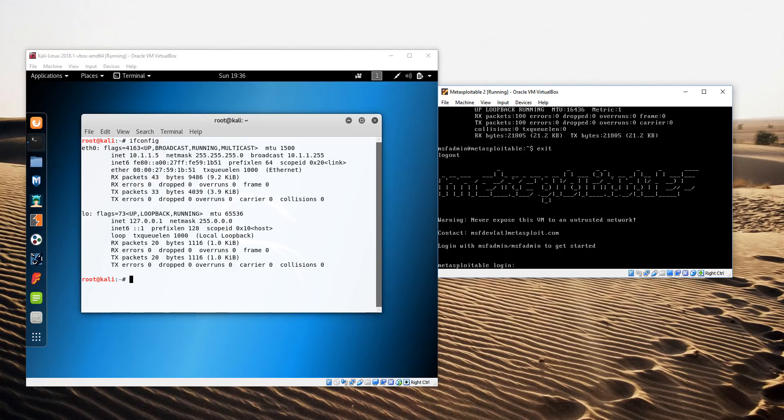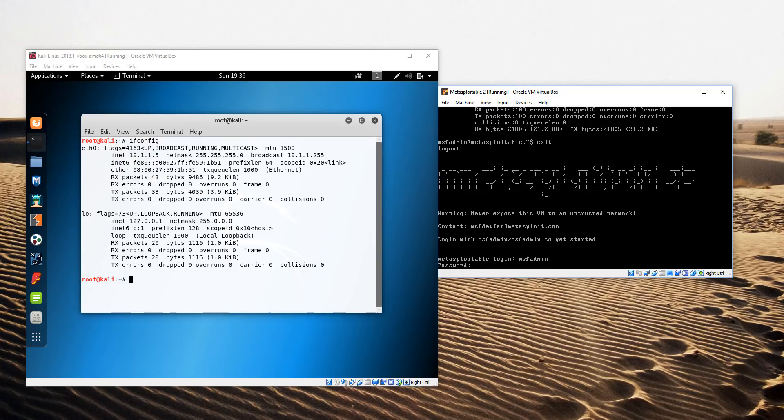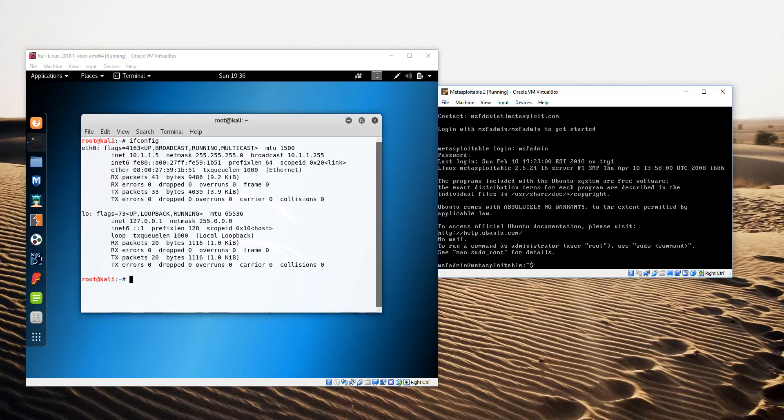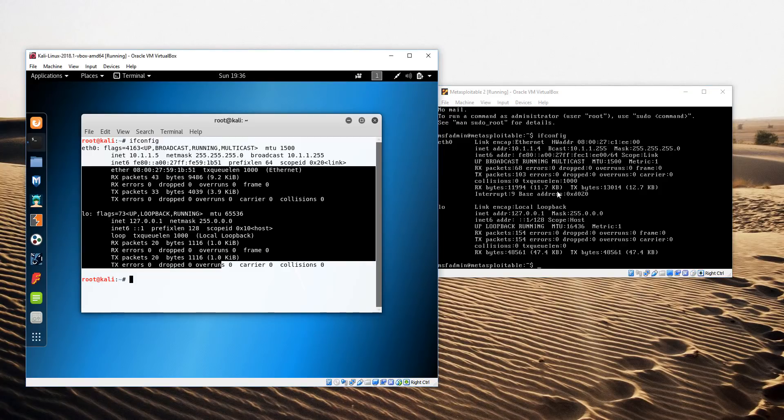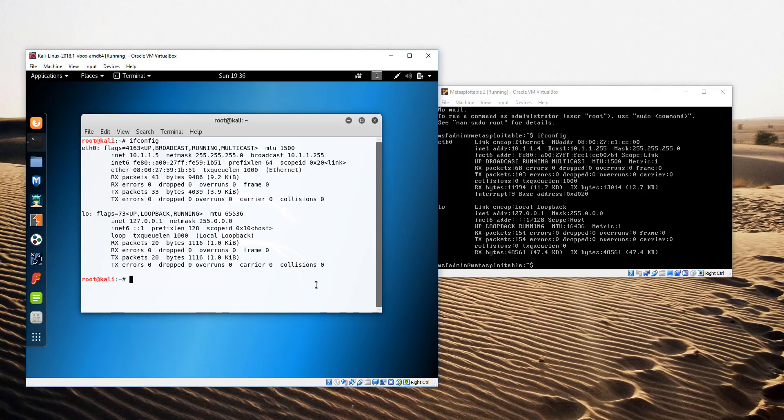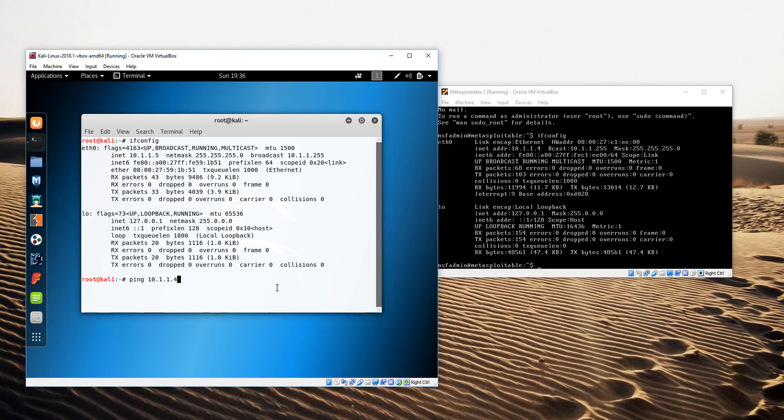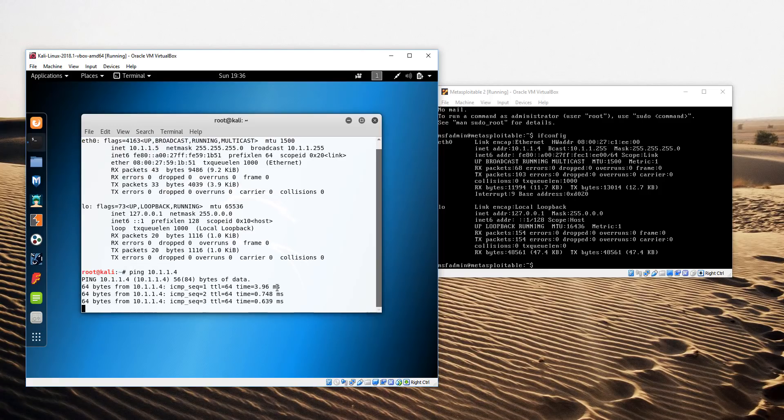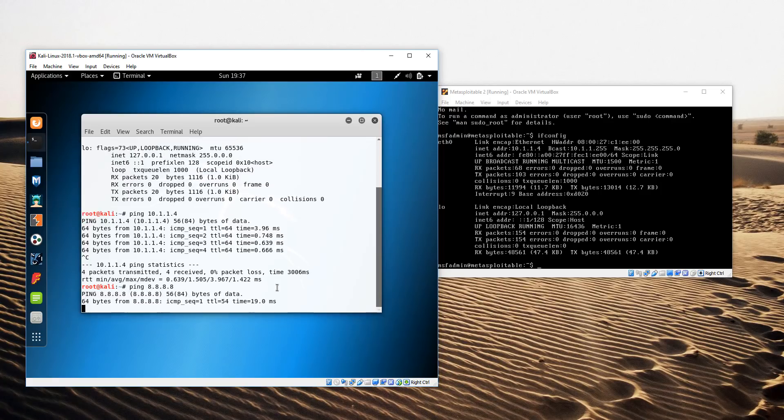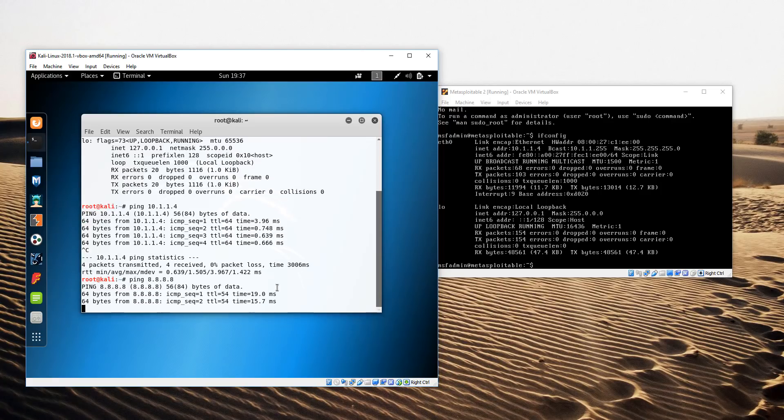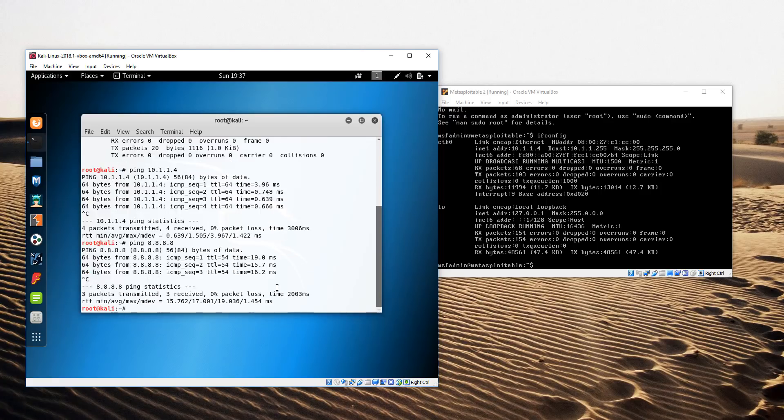Let's check MetaSploitable 2. The logon for MetaSploitable 2 is msfadmin and msfadmin. I'll do ifconfig 10.1.1.4. Let's make sure we can ping MetaSploitable 2 from Kali. And it looks like we can ping it. Let's also check that we have internet connectivity. I'm going to ping 8.8.8.8 which is Google's public DNS server, and we have connectivity there as well.